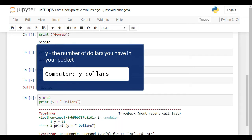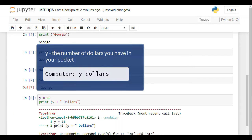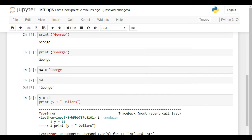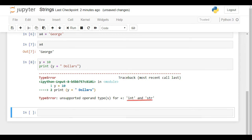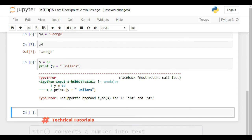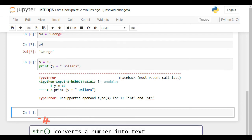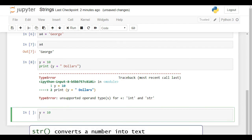We did not respect the rules of coding in Python. We cannot put different types of variables in the same expression. y is an integer and dollars is a string. We can convert y into a string. str() is the built-in function we need. Analogically to integers and floats, str() will convert our number into text, and that will unlock our result.